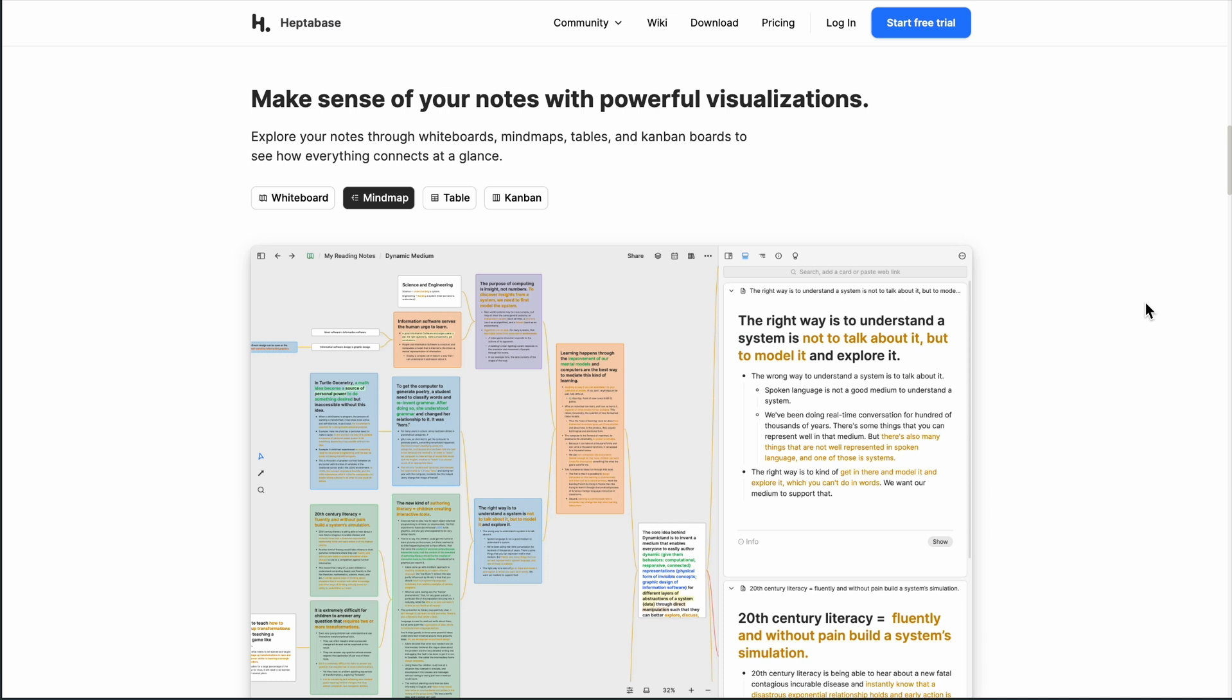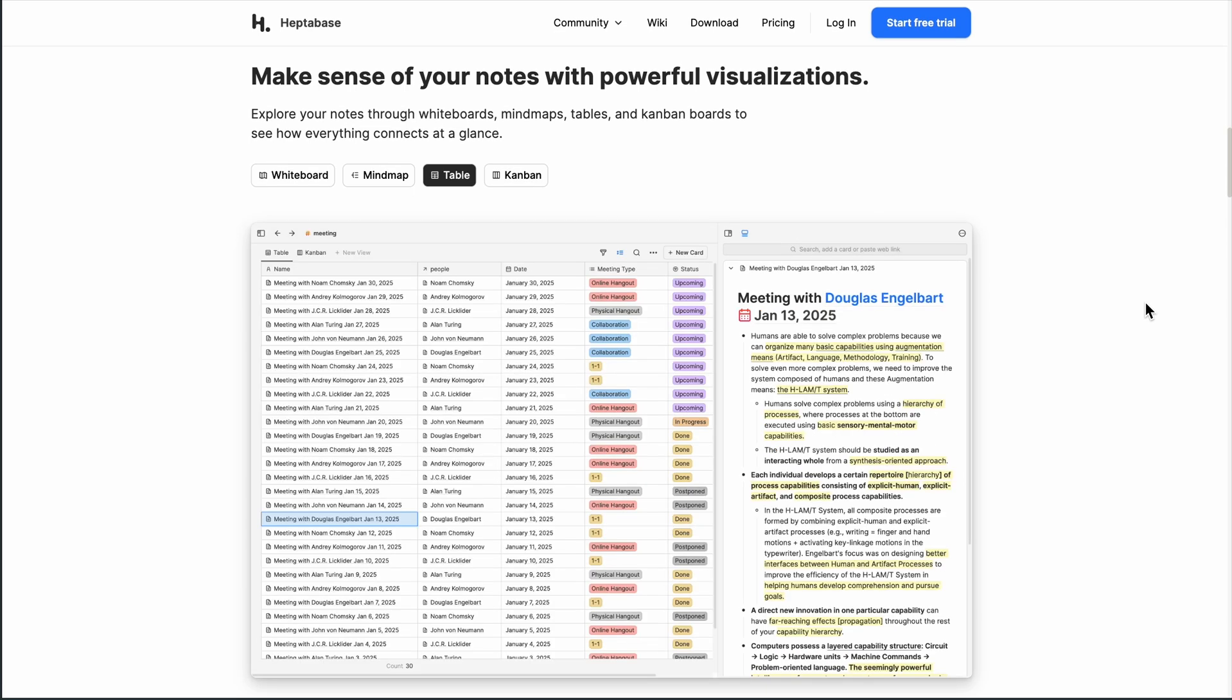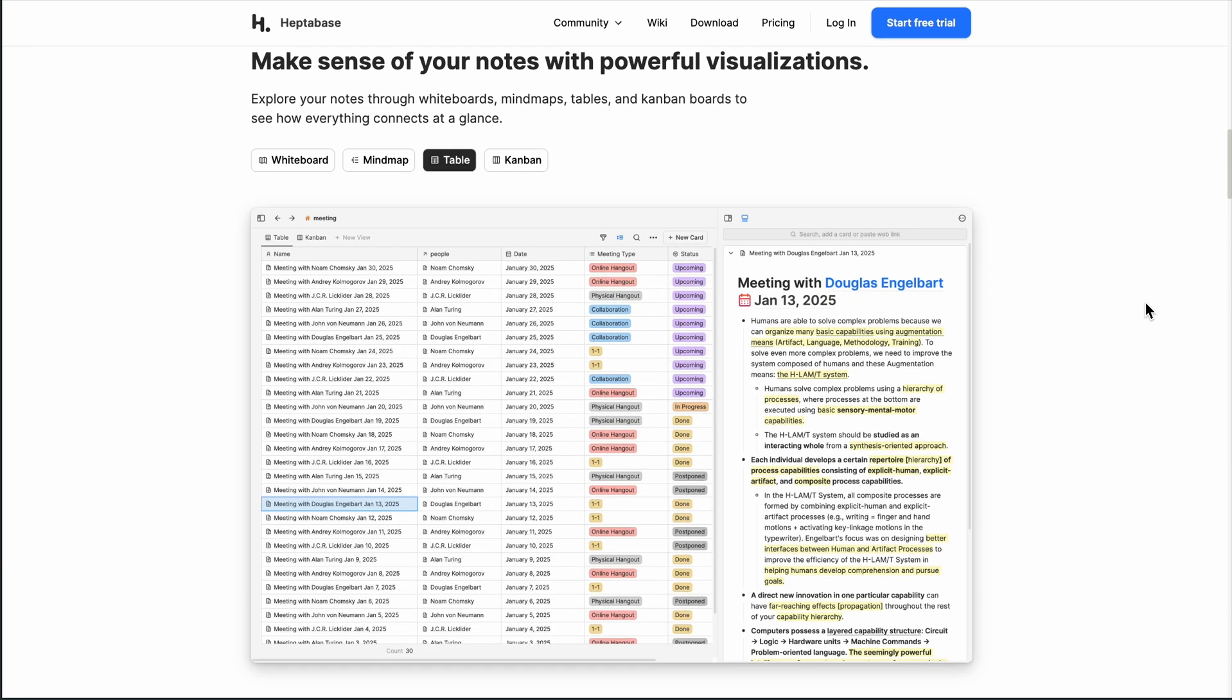Backlinks and tags connect everything visually, while FastSync keeps it all smooth on desktop, web, and mobile, even offline.